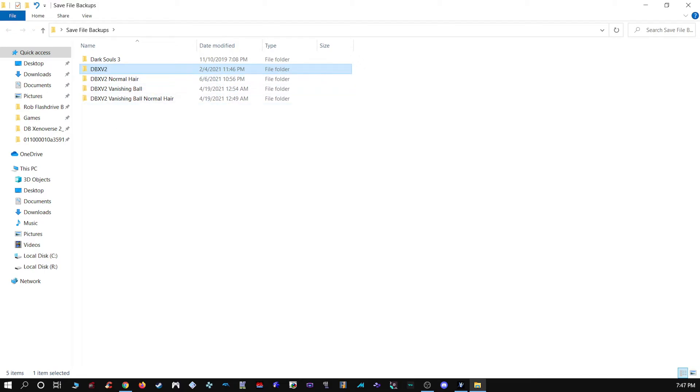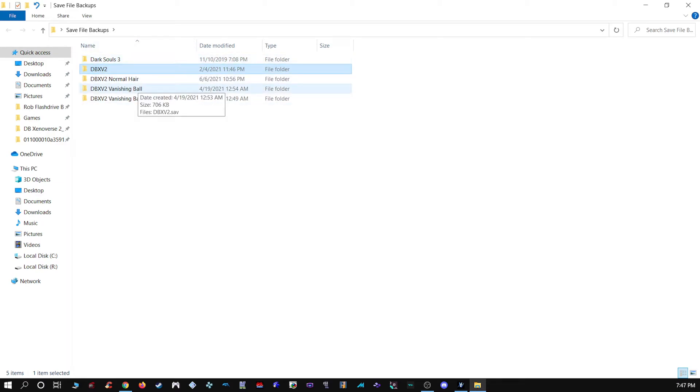The DBXV2 Vanishing Ball and DBXV2 by themselves, those are the files I have with the Super Saiyan 3 hair tutorial on your Earthlings and Saiyans. If you want to see the tutorial on that, the link will also be in the description. But that requires another tool, so I'm going to leave that as its own thing.